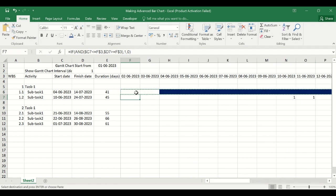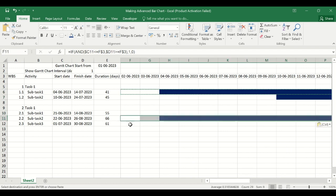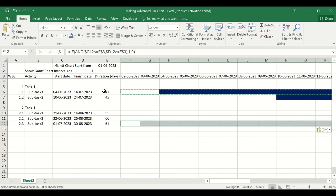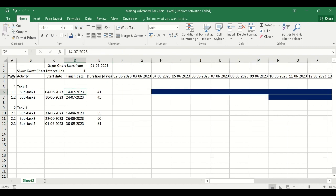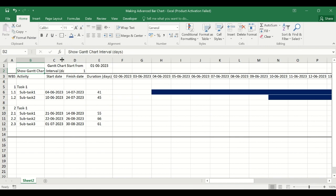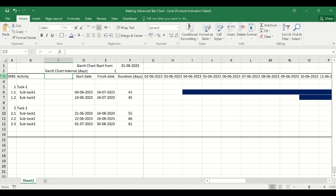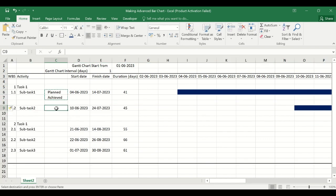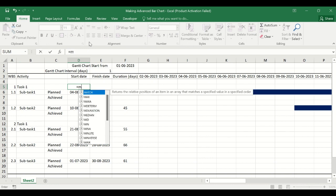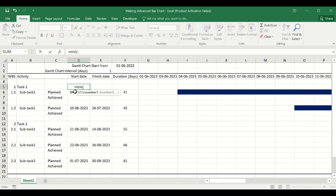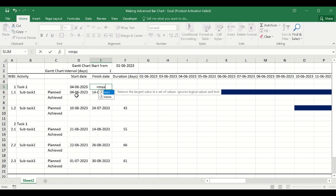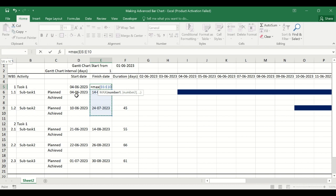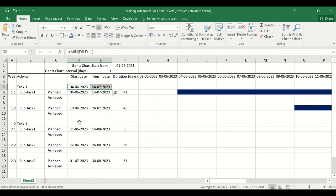We will copy these cells and paste them onto the other rows. Then we will do some basic formatting of the table to look more professional. For the summary level tasks we will put a formula using MIN of the subtasks under it to find the start date, and MAX of the end dates of the subtasks to find the finish date. The same thing will be copied and applied.